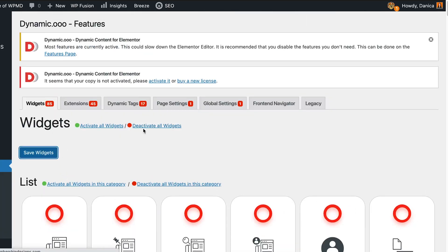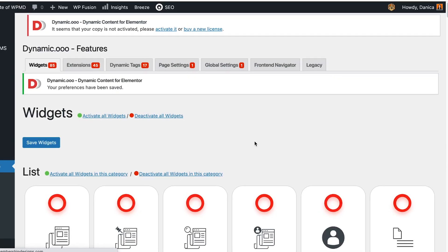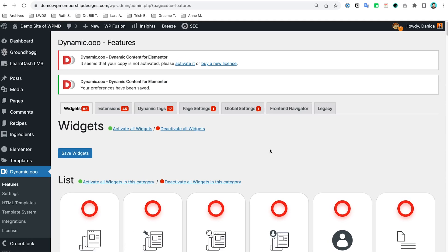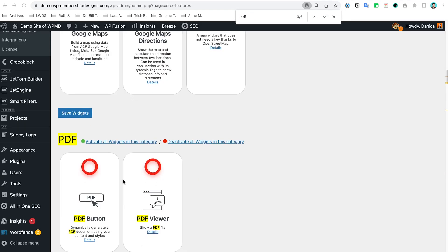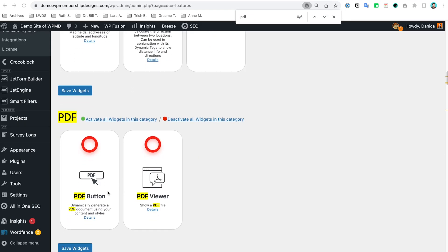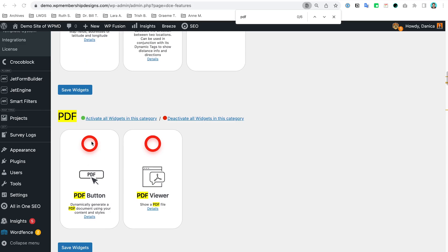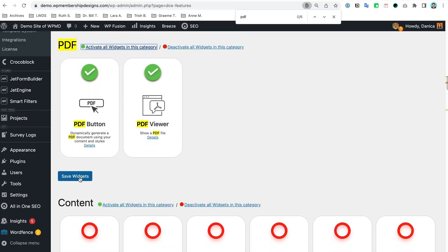I'm just going to make sure that is saved, and I'm going to find the PDF option. I'm going to turn this to on, save widget.